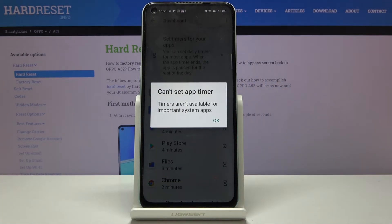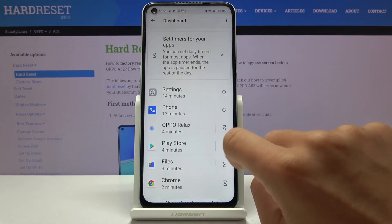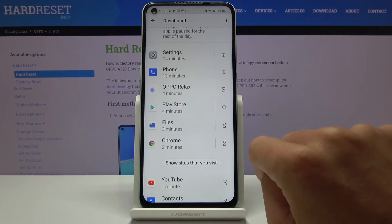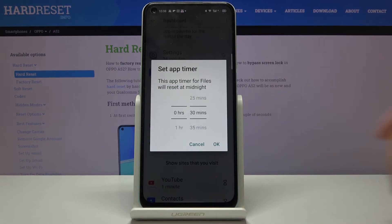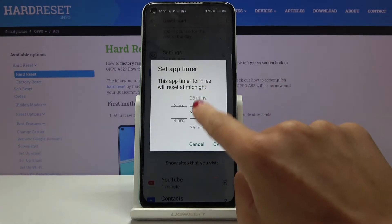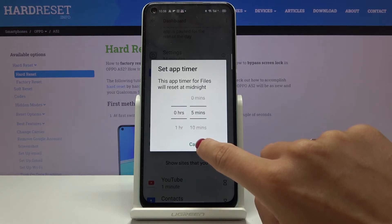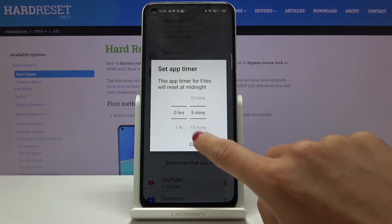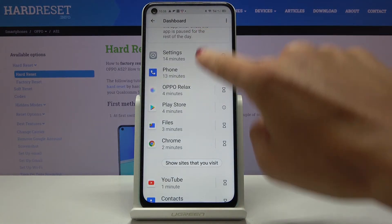If you click on an app, for example Files, you can set up a timer here. You can set a timer to reduce the number of minutes or hours that you spend on a particular app.